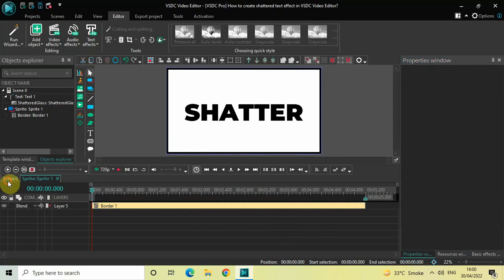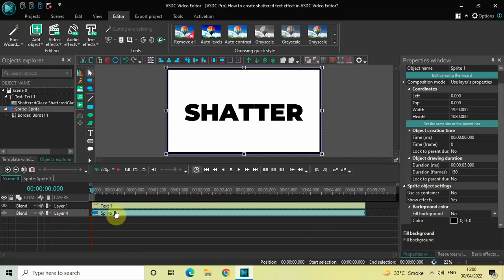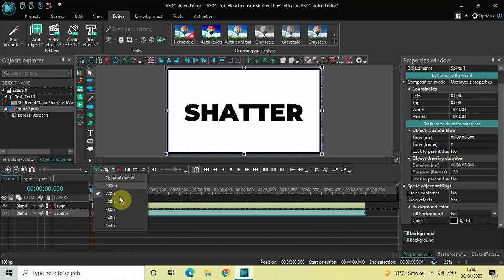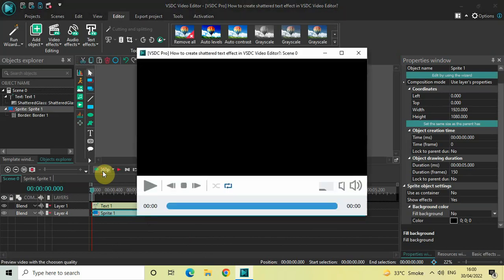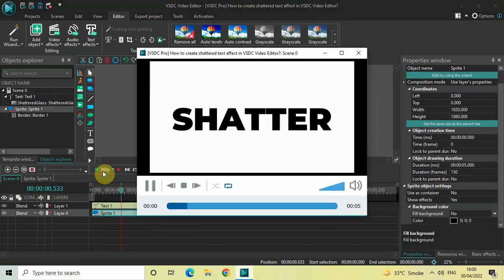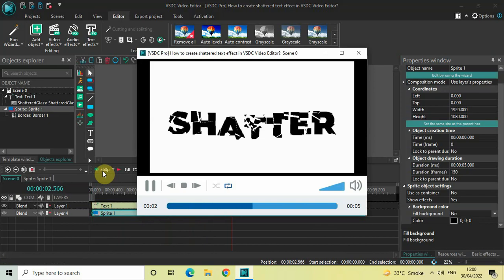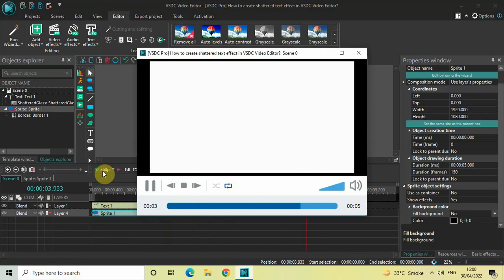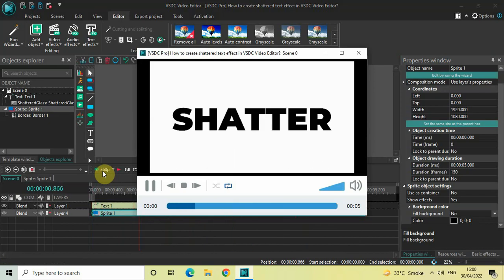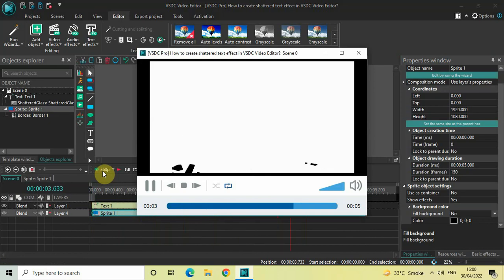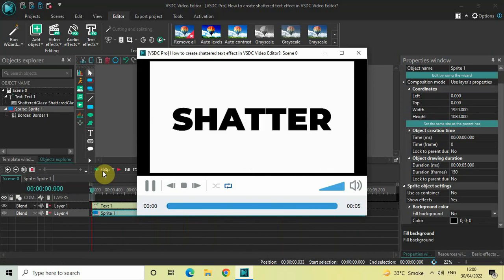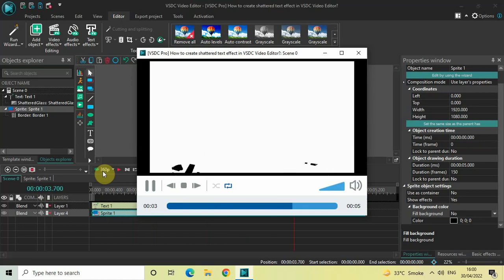Now if I quickly play the entire thing in the preview window, this is how you can create a shattered text effect in VSTC Video Editor Pro version. Do let me know your thoughts in the comments section below, like the video and subscribe to my YouTube channel. I'll see you again in the next video — thanks for watching.